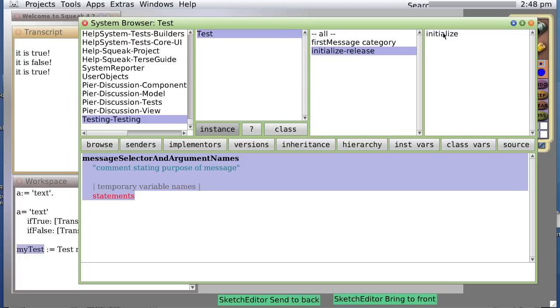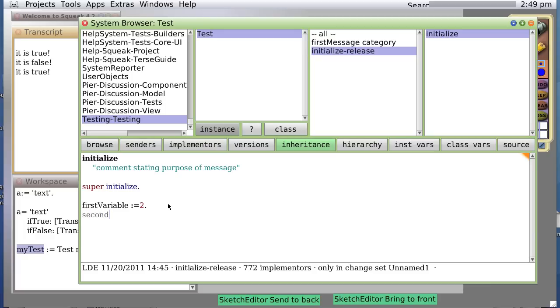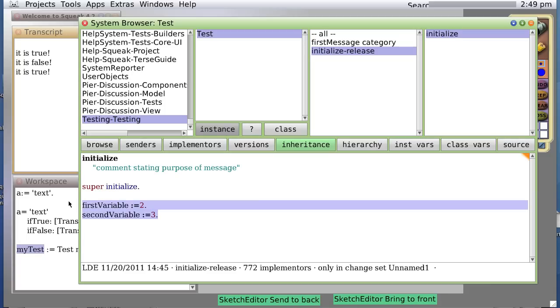So, we now have two instance variables. One named firstVariable and one named secondVariable. So, let's, in our initialized routine so we don't have to go through the rigmarole again, let's go first, second, secondVariable, notice it's already defined so it isn't red, := 3. And now, whenever we create a new object of type test, class test, it will automatically put these in. So, let's see what happens. We save it. No objections.